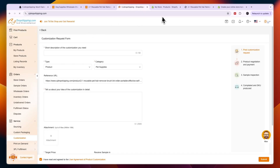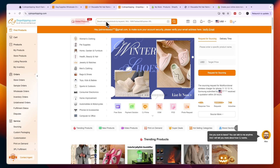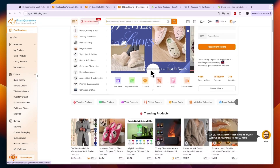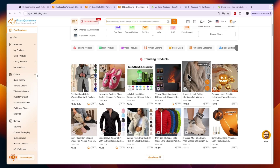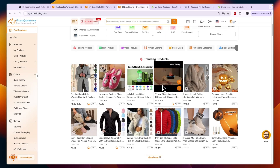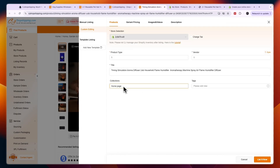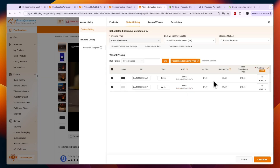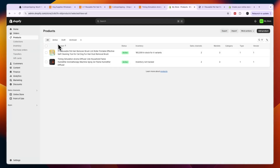To import products from AliExpress, go to AliExpress, copy the product URL from the top, paste it into the search bar in CJ Dropshipping, and follow the same process to import it to your store. If you find a product you like in the results, click list and then directly list it onto your store. You'll need to select a collection, vendor, and product type, then click list it now to have it appear in your Shopify products.